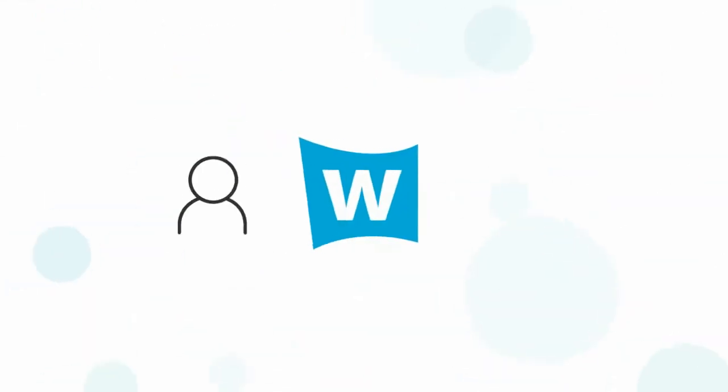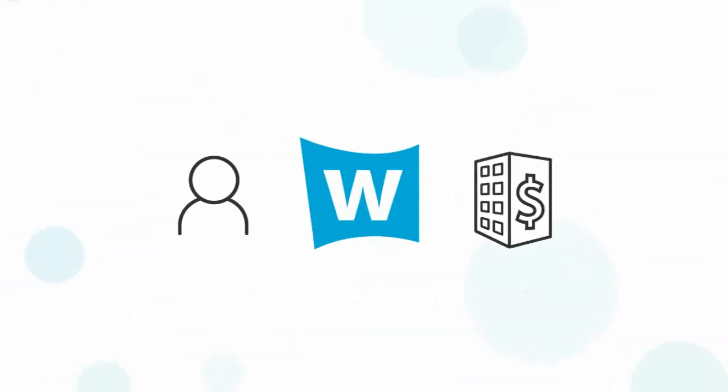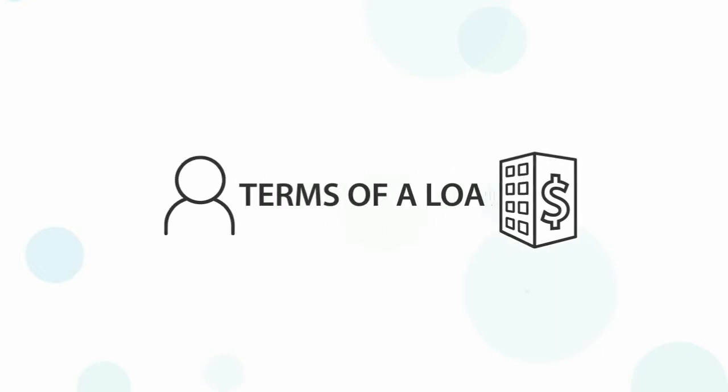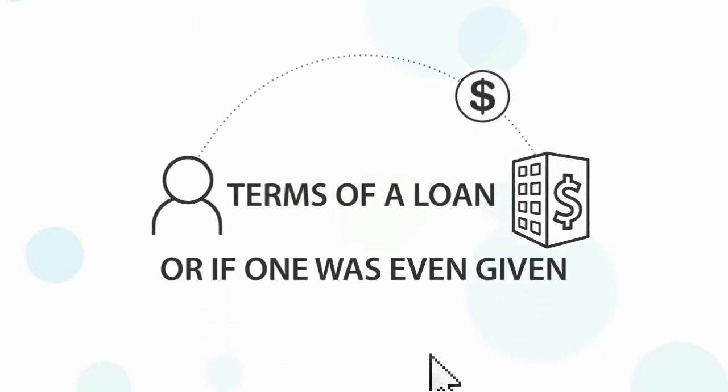If a borrower and lender decide to negotiate, all of that takes place outside of Wemba's platform. Wemba has no knowledge of the terms of a loan or if one was even given.